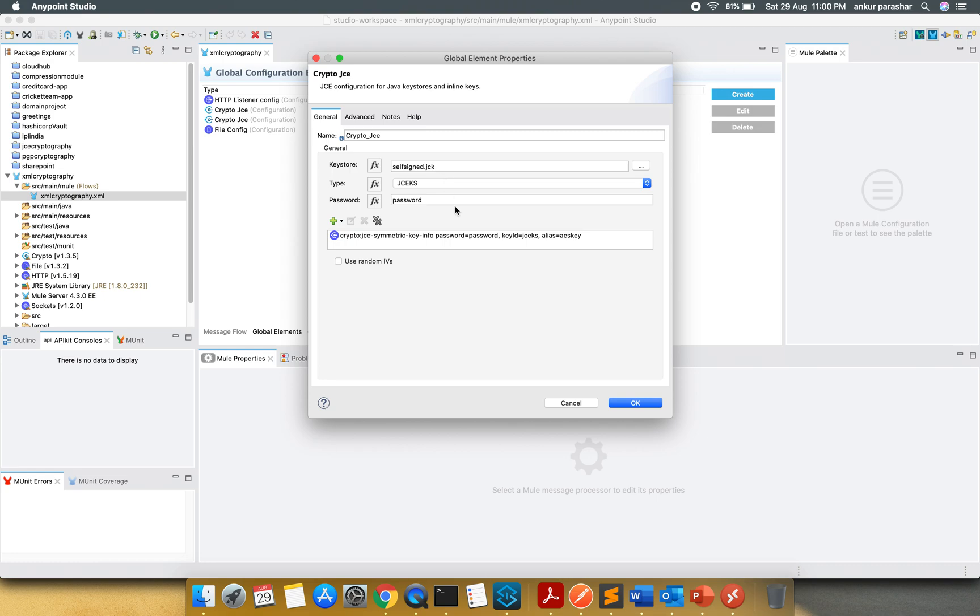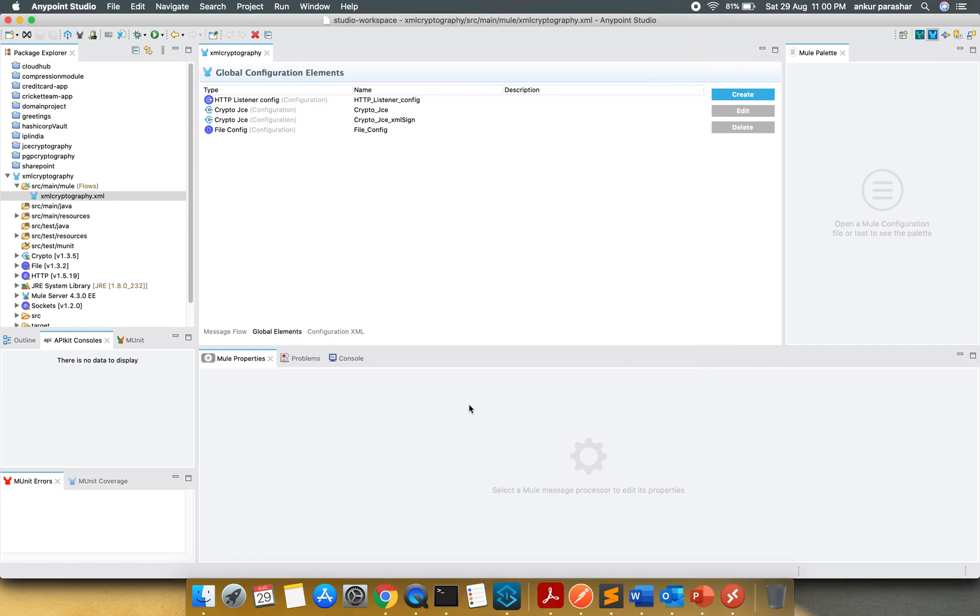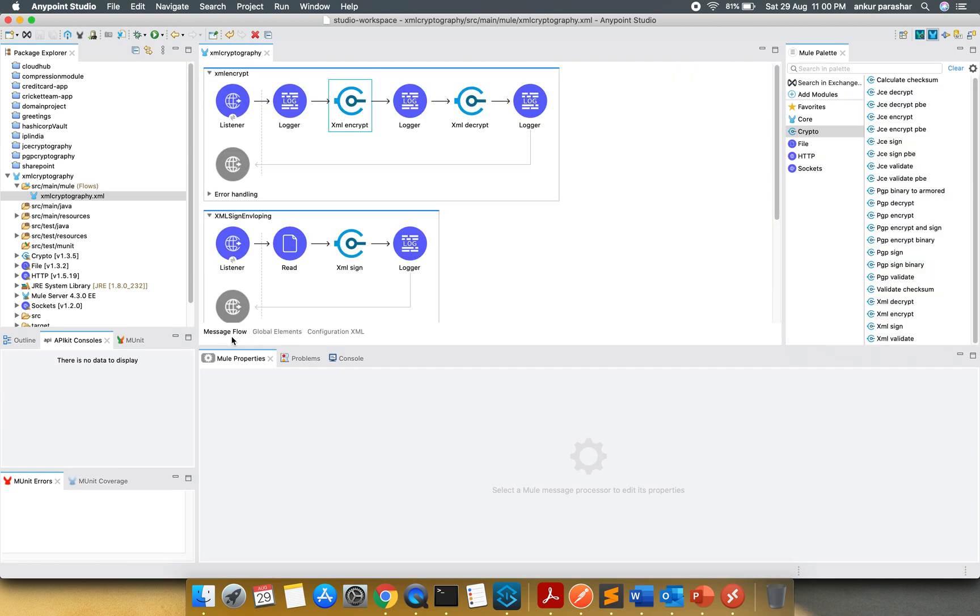Same thing we are going to follow. JCKS is the key ID. Alias is ASKey and this is a symmetric key again. I will close this window and go back to the message flow.